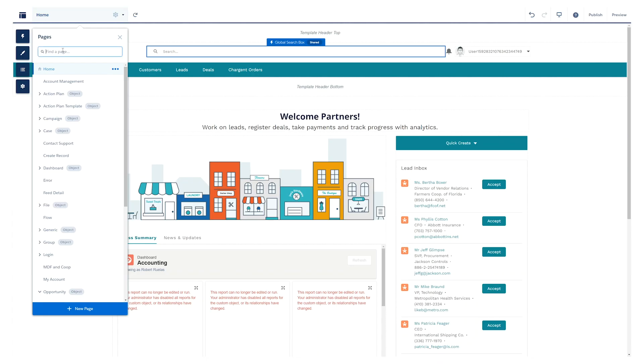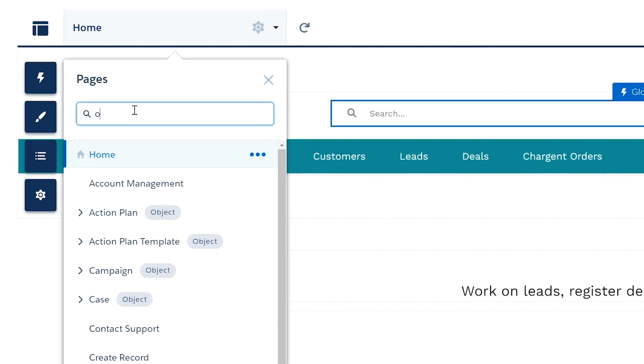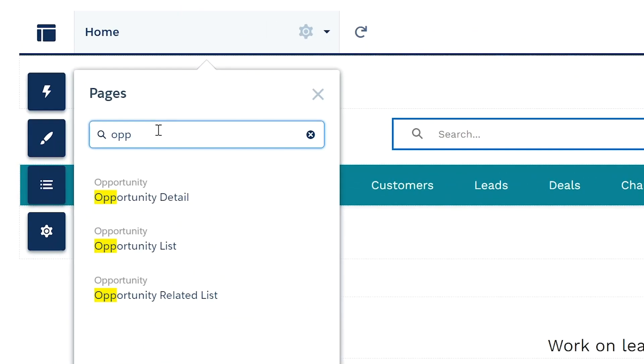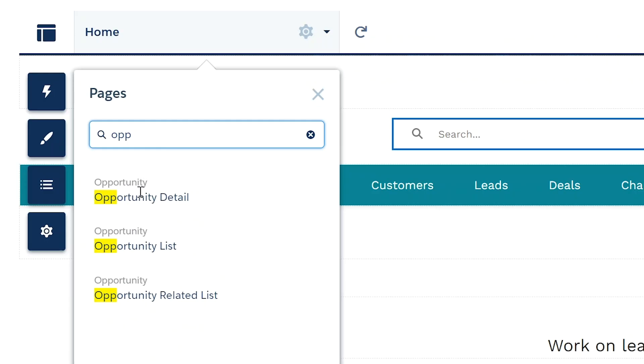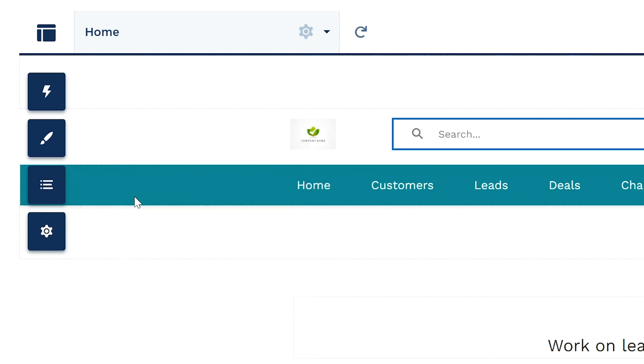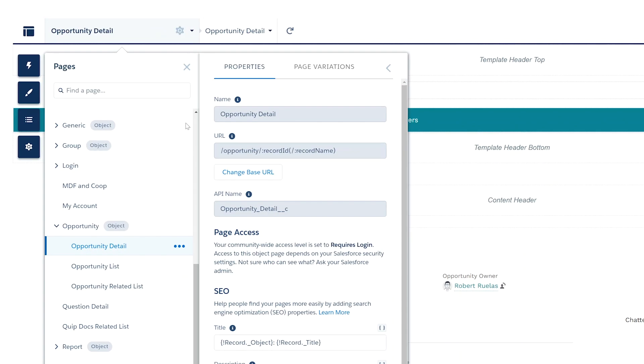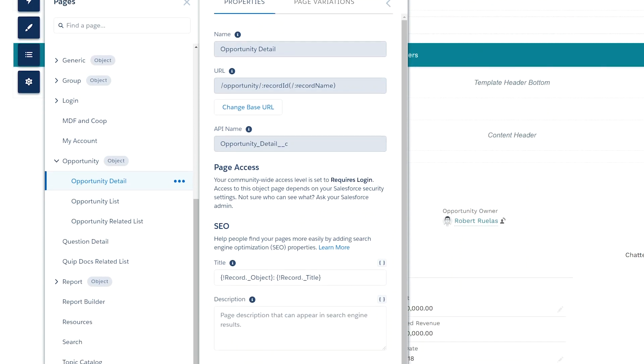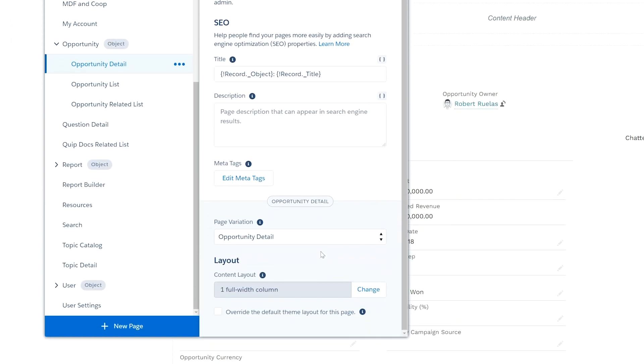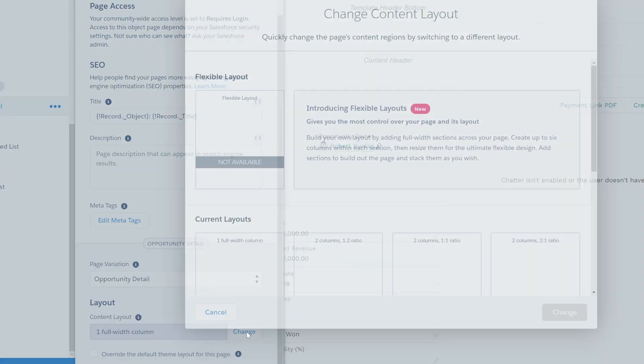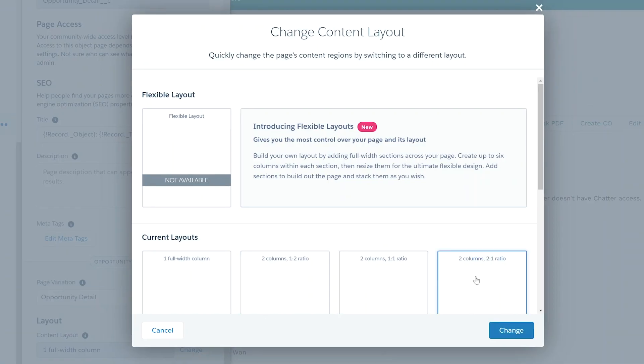For the pages, find opportunity details page variations, create the new page variation opportunity detail. Make it the default. Under the properties, change the layout to be set up for two columns with a two to one ratio.